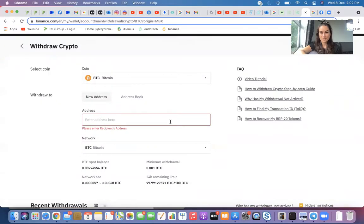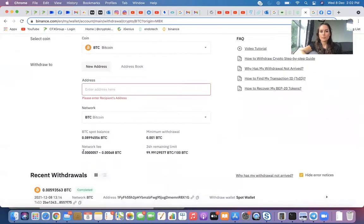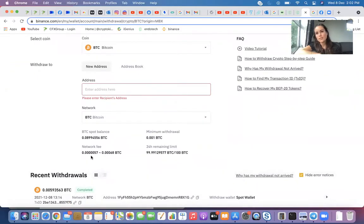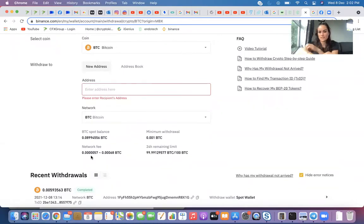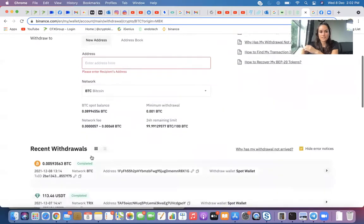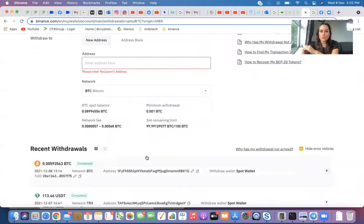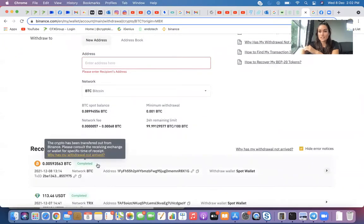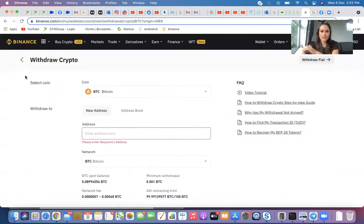Obviously I've got no address to send it to, but you get the drill. And then it'll come up with a withdraw. It'll probably get you to put in your Google Authenticator and an email verification code as well. That's just how I've got mine set up. And if you scroll down, you can see recent withdrawals. So you can obviously just check the statuses, just how I showed you in the previous ones.